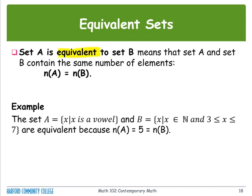For the key term 'equivalent set,' we have to compare two sets: Set A and Set B. Set A is equivalent to Set B means that Set A and Set B contain the same number of elements — the total number of members is the same. For example, Set A is the set of vowels {a, e, i, o, u} written in roster form, so we have a total of five members.